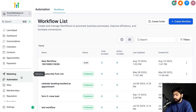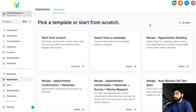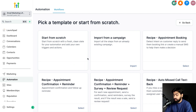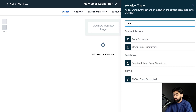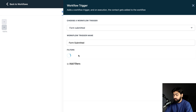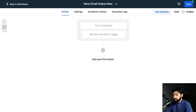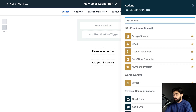Now that we have the form created, head over to Automation and click on 'Create Workflow.' We're creating this workflow so that anybody who submits the form gets a tag, and we also send them an email saying 'Thank you for taking interest in our newsletter, here's a link to confirm your subscription.' I'll click 'Start from Scratch,' name it 'New Email Subscriber,' then under the workflow trigger select 'Form Submitted.' Under filters, choose 'Form is Email Newsletter' and click Save Trigger.